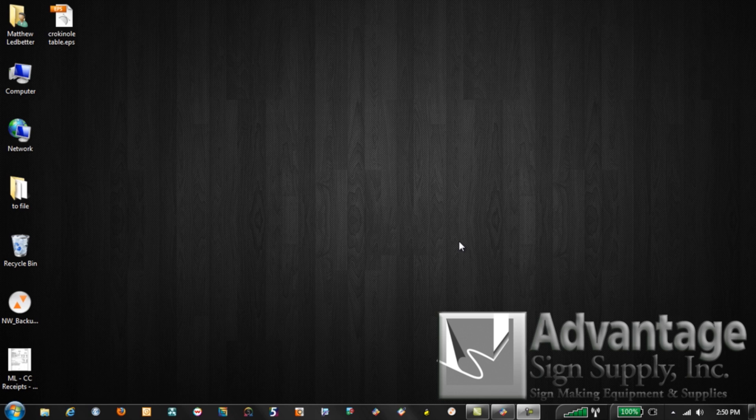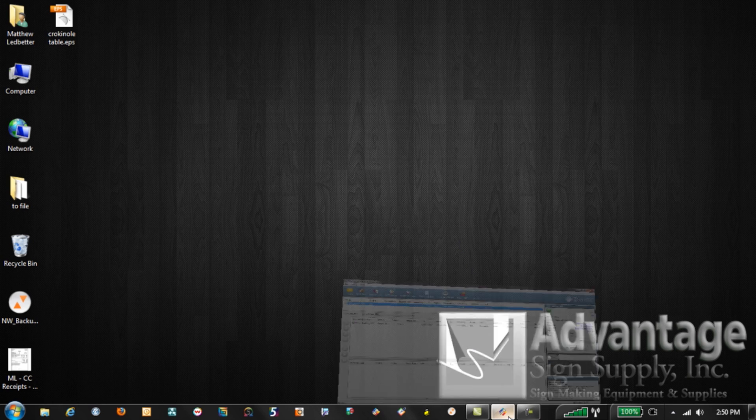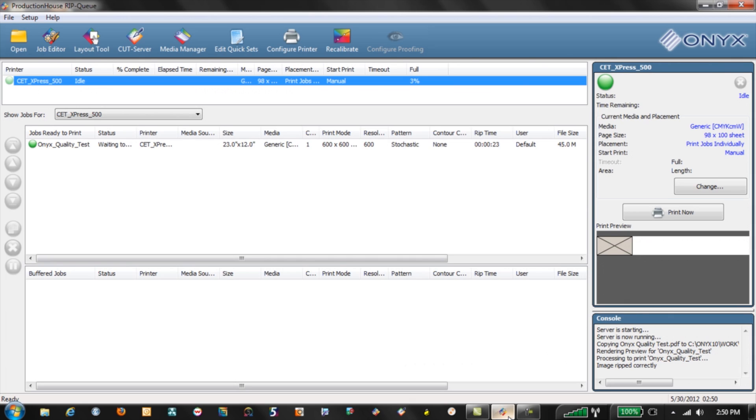Hi, this is Matthew Ledbetter again with another Advantage Technical Services quick tip. This is a fairly common one we get and it's how to fix problem files in Onyx.